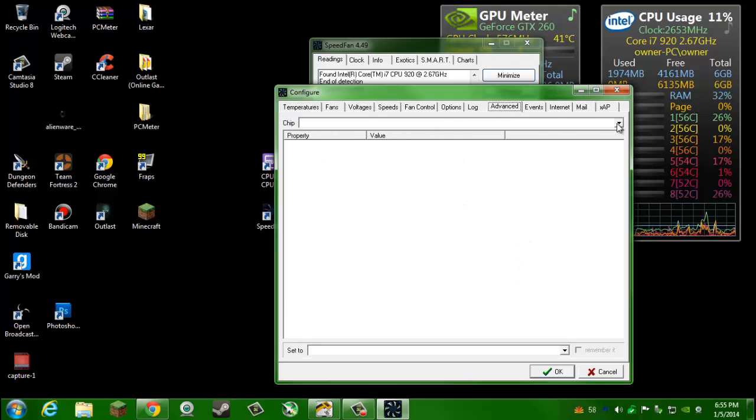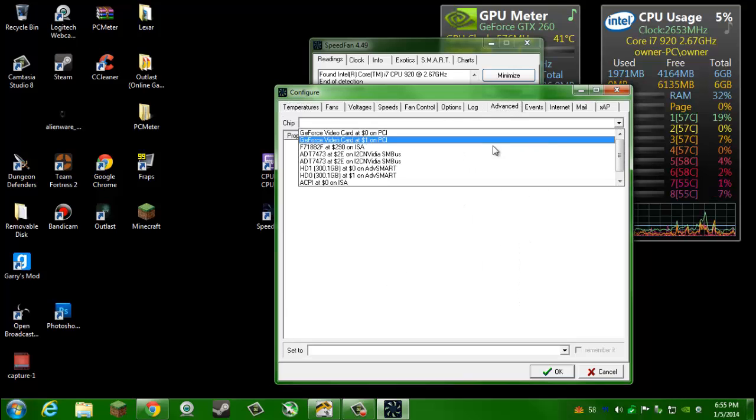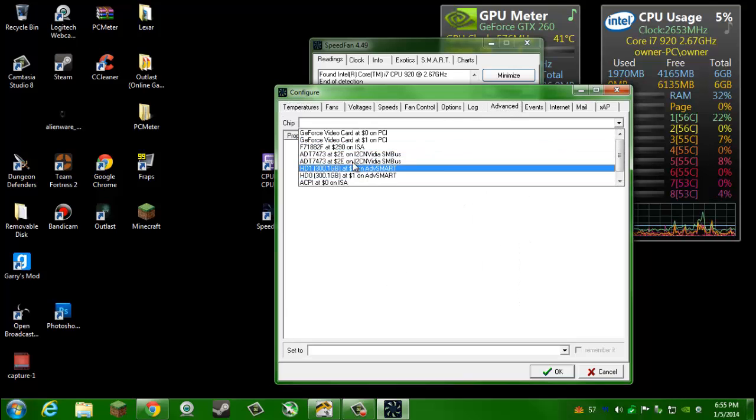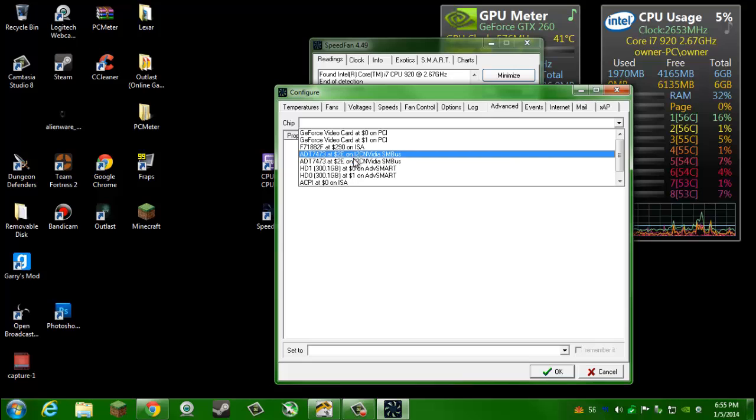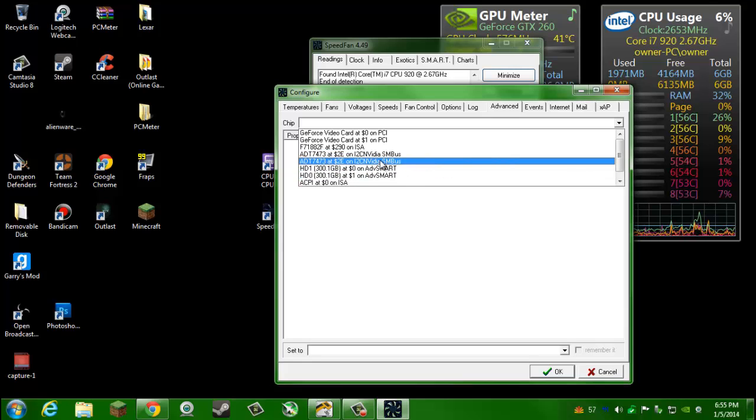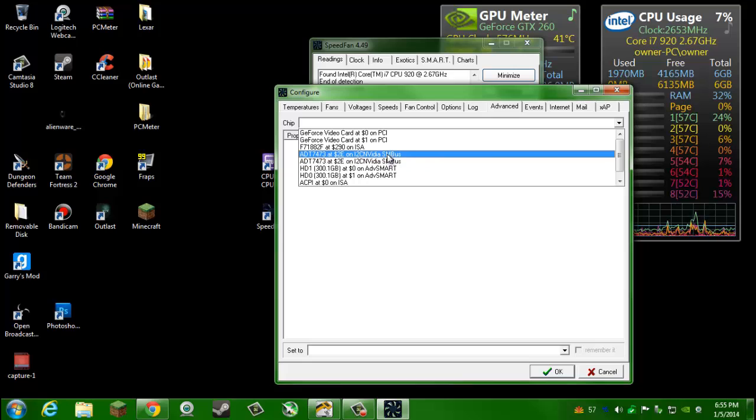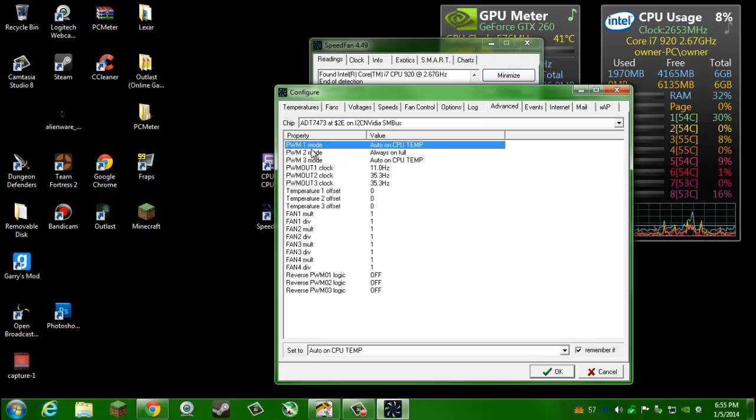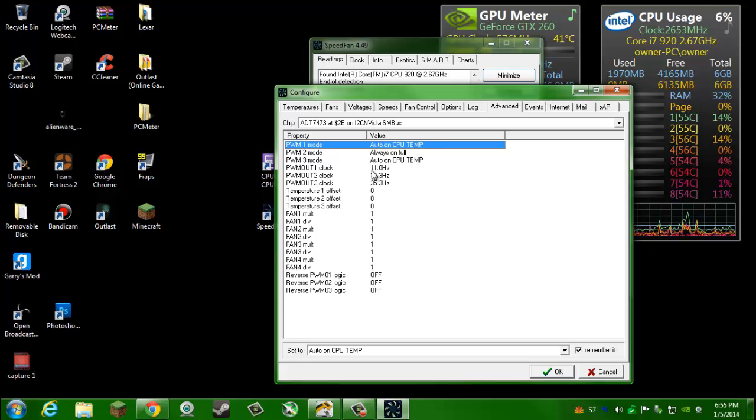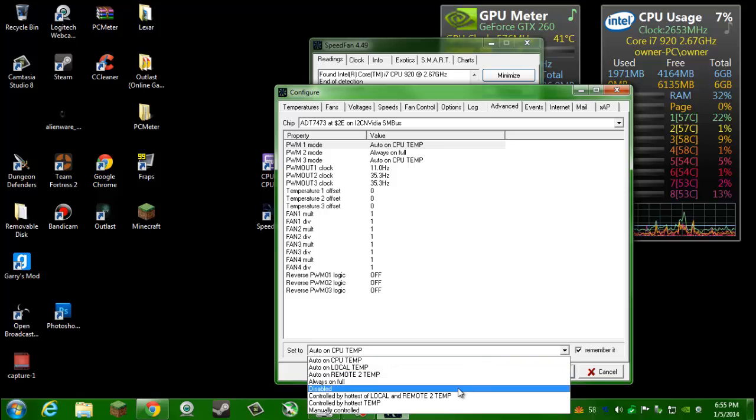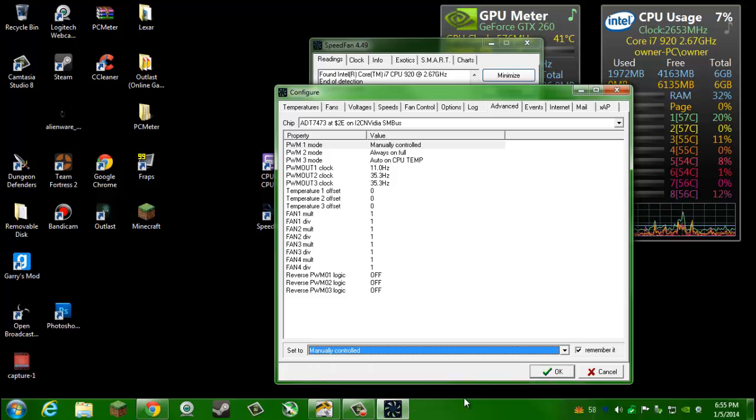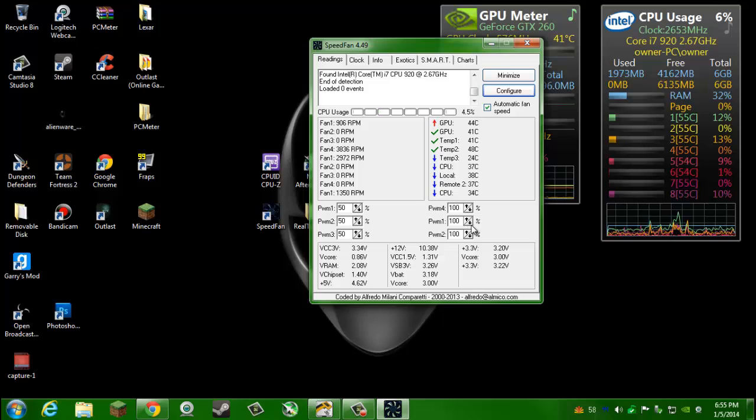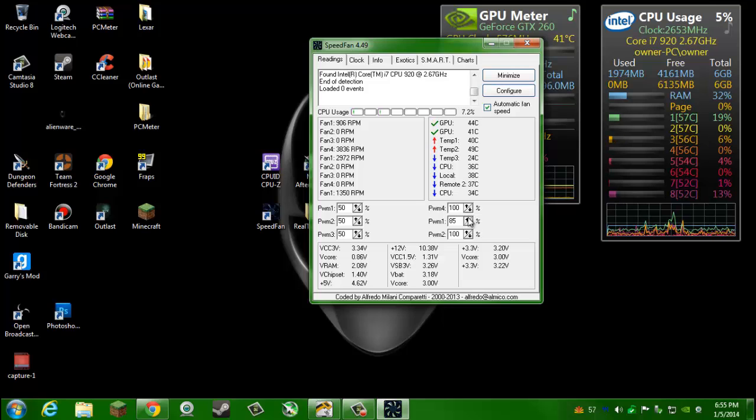You're going to need to click on configure. Over here you're going to go to the advanced tab and then chip. You're going to want to pick the one that says SMBus, not anything else. Go ahead and click on it and then PWM1 is the CPU temp. You want to click on it and go down here and then change it to manually if you want it manually.